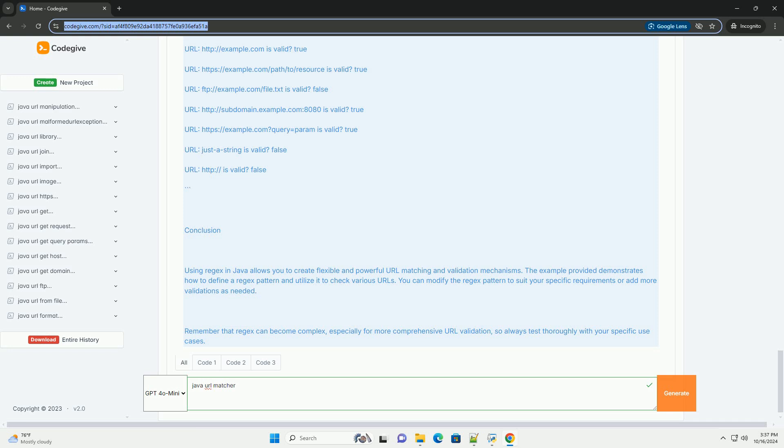Java URL Matcher Implementation: We will use the Pattern and Matcher classes from the java.utility.regex package to perform URL matching. Here's a complete example demonstrating how to use regex to match URLs in Java.